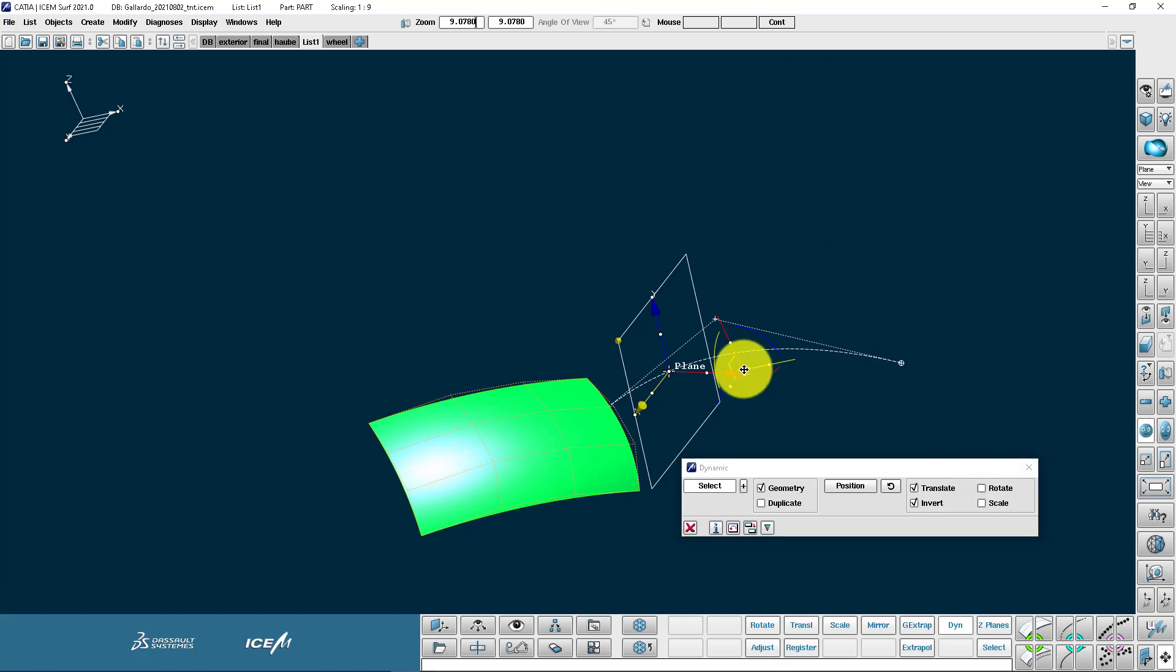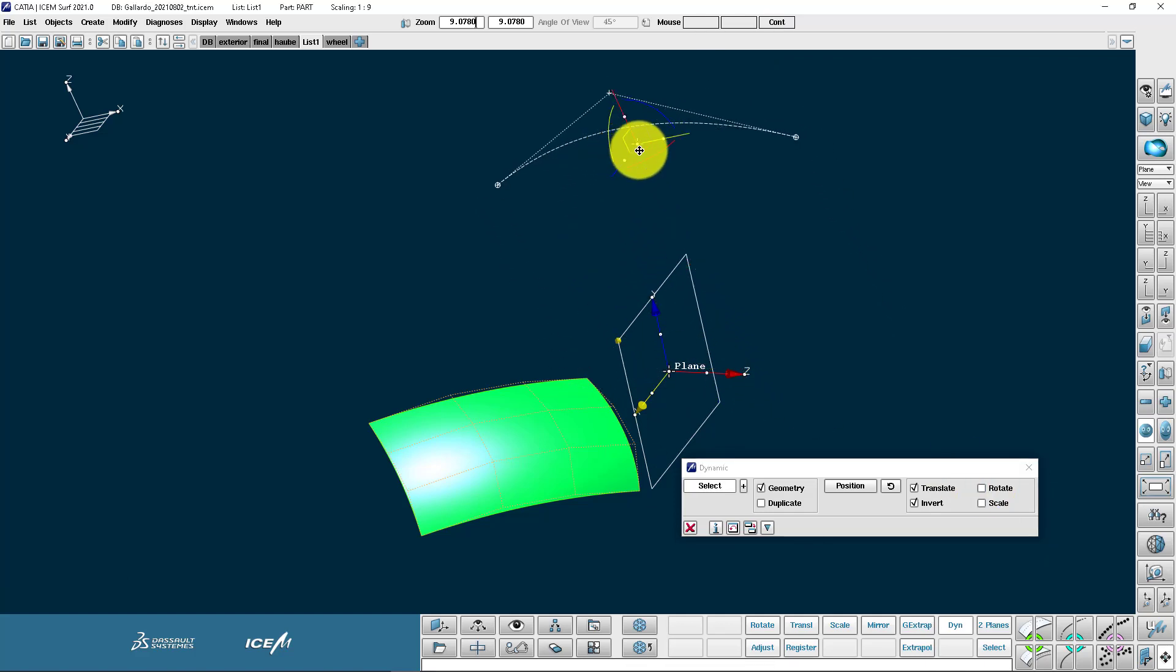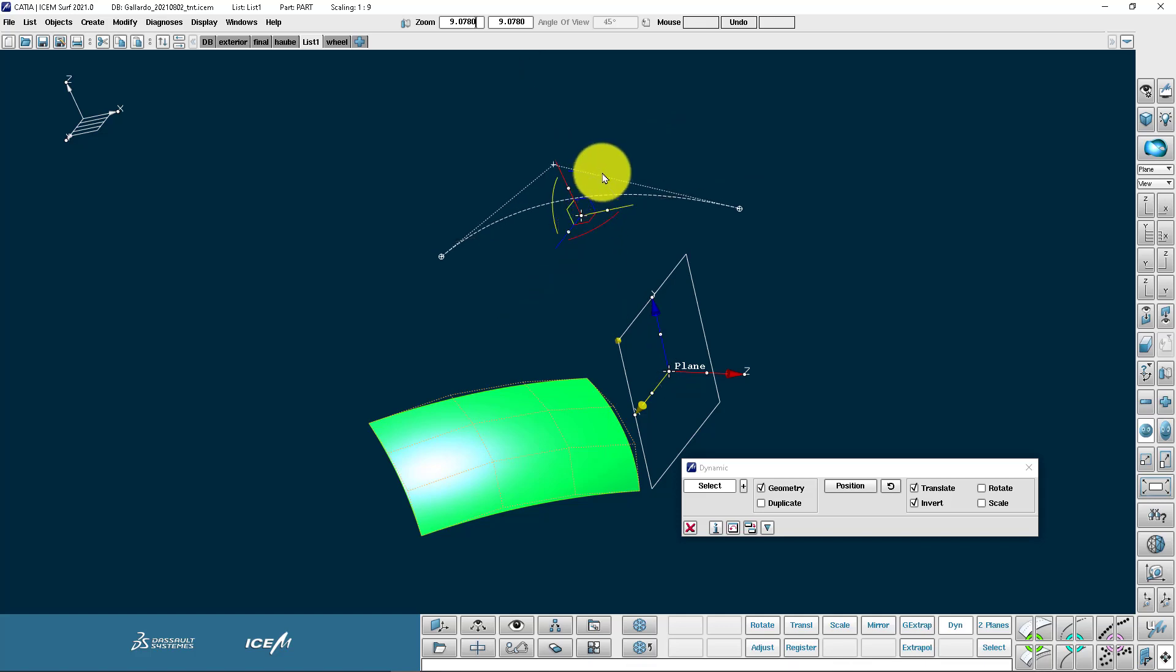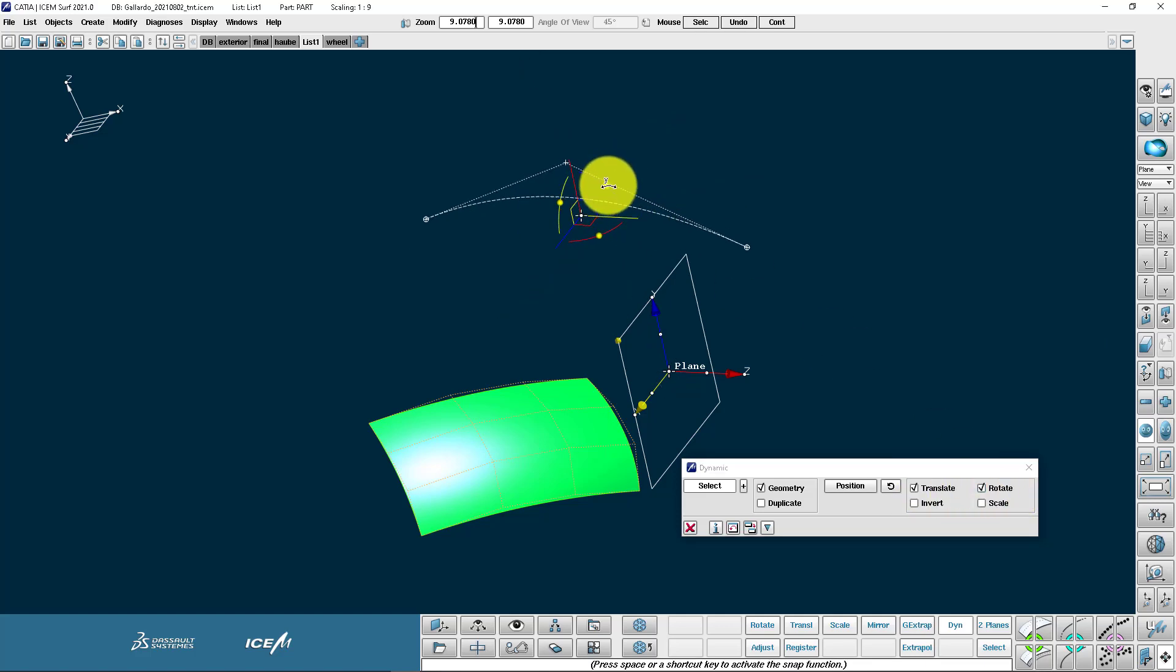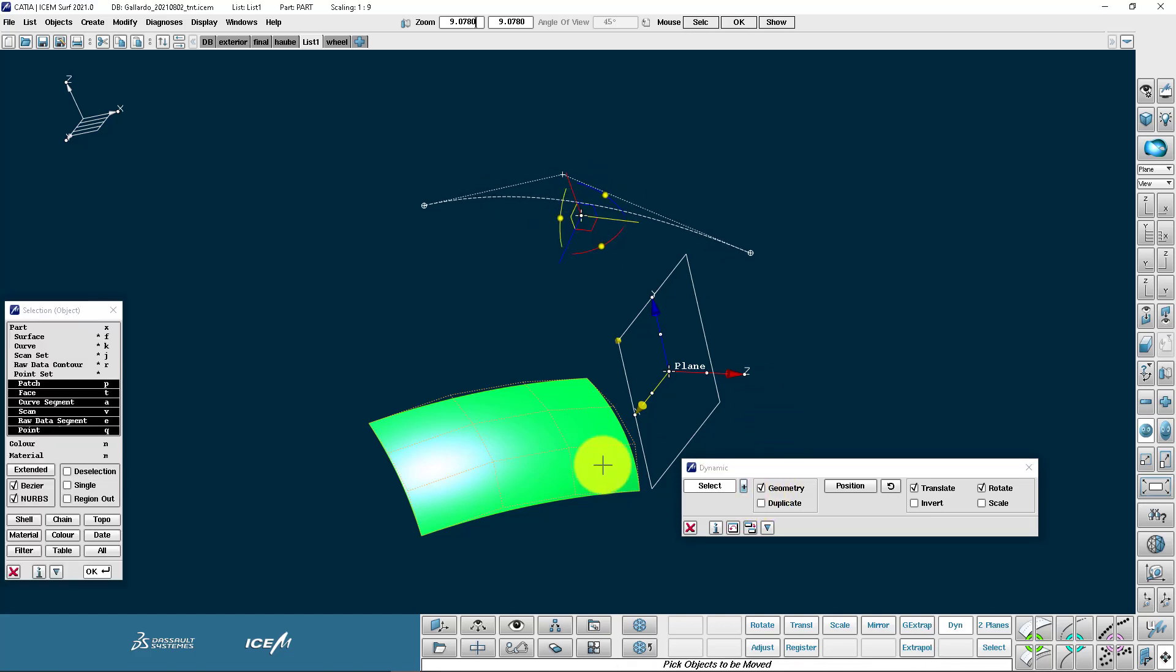We can switch on and off the options we want. So I've left on translate and invert. Disable rotate and scale. But here's rotate. I can click on the little yellow balls and rotate around the principal axes.